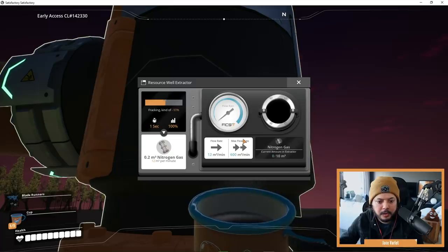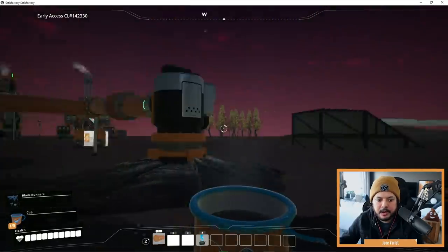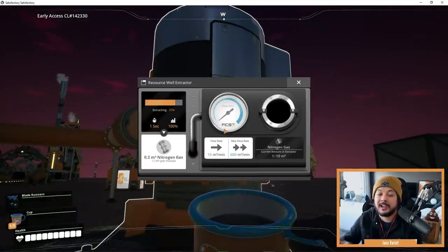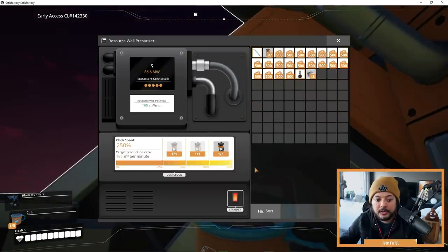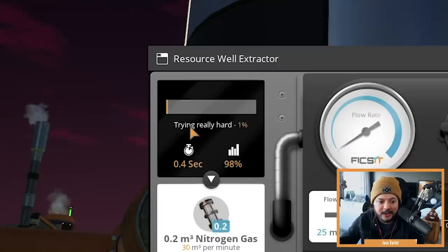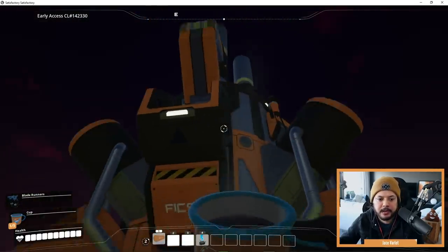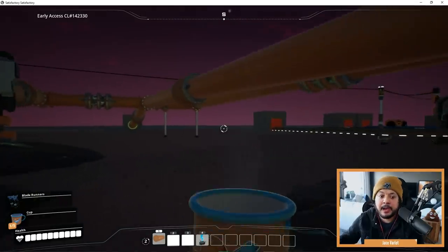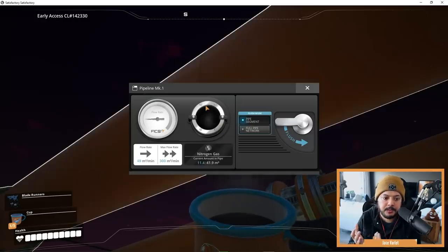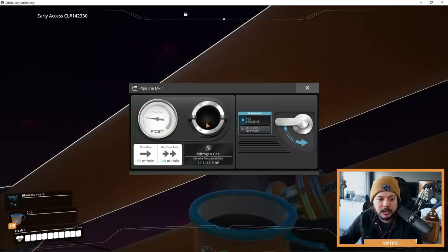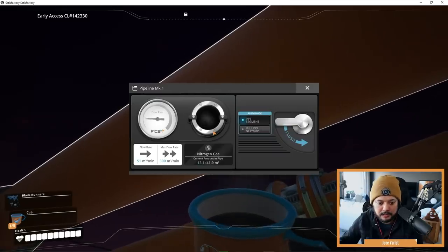You can see what the extractor is doing — it's got its own UI. Something worthwhile to mention: you'll notice that I can overclock the pressurizer, but I can't overclock the extractors individually. That's because they work together — if you overclock the pressurizer, it overclocks all of the extractors. So now it's pumping a lot more nitrogen gas out, and overclocking these is really worthwhile. The final UI update is gases in pipes — where fluids would normally display in the pipe UI, this is what gas looks like when there's gas in the pipes.